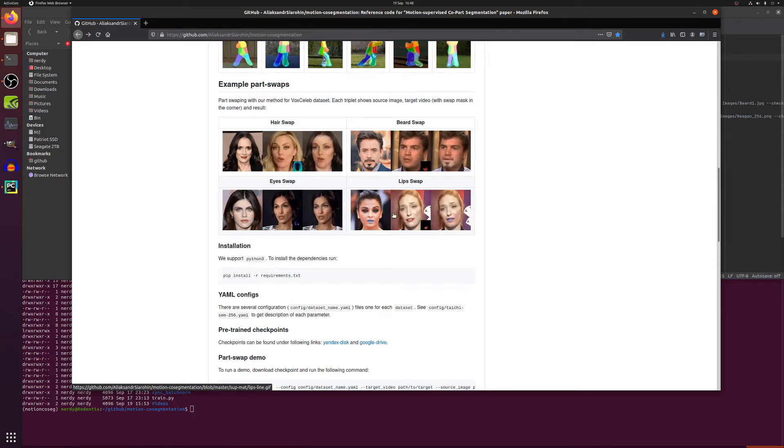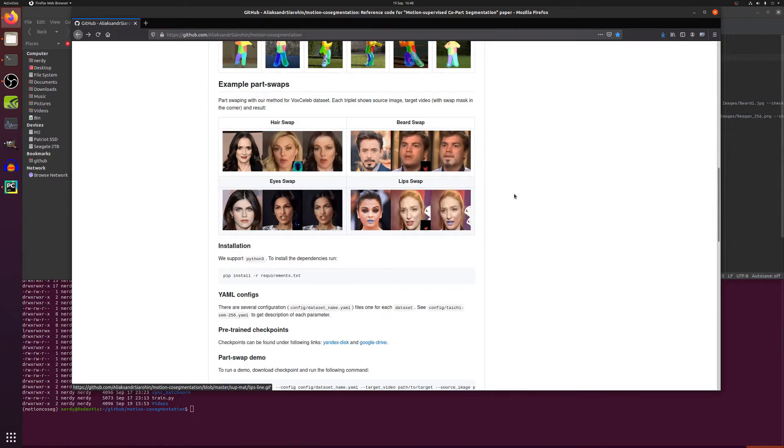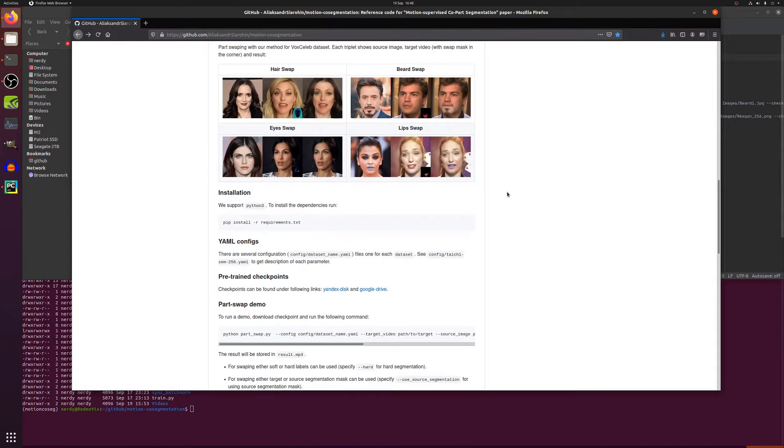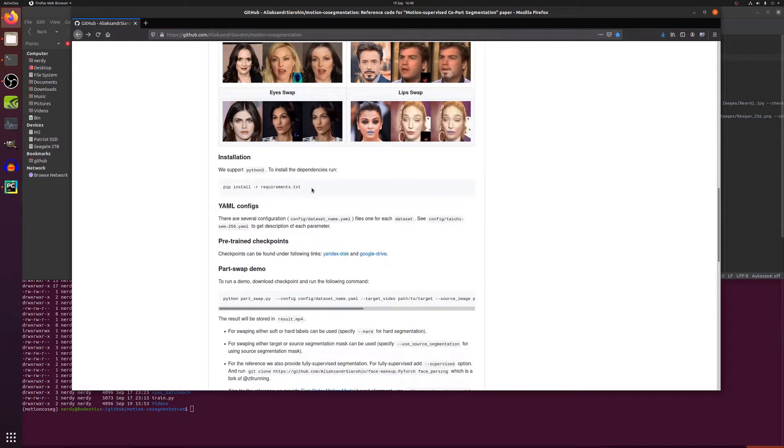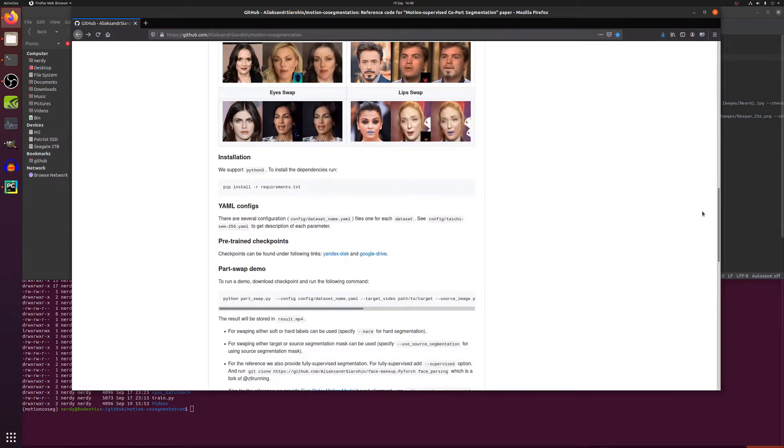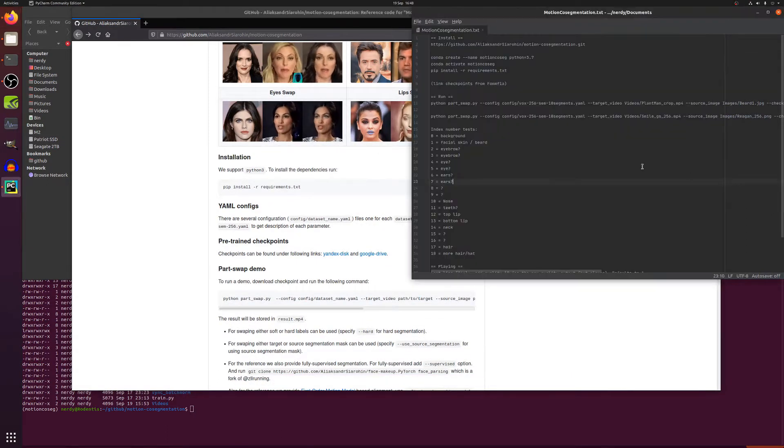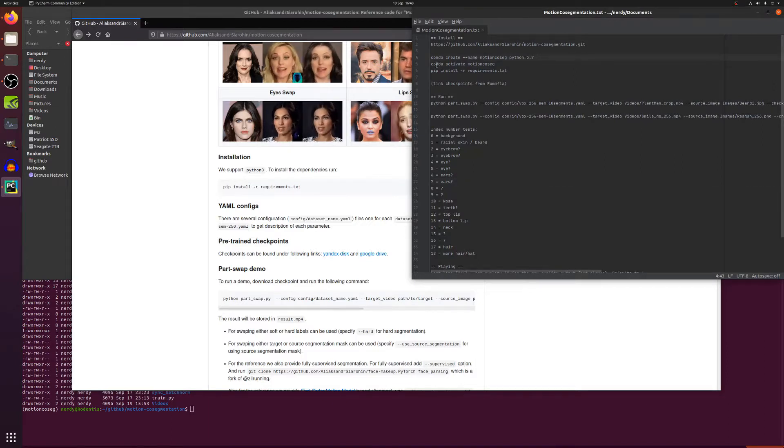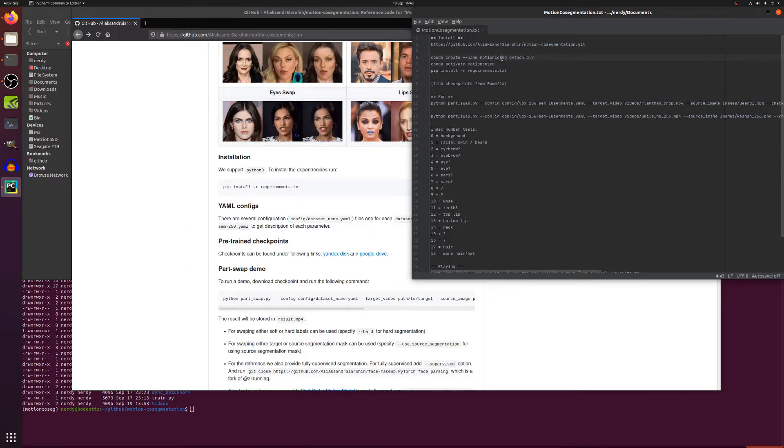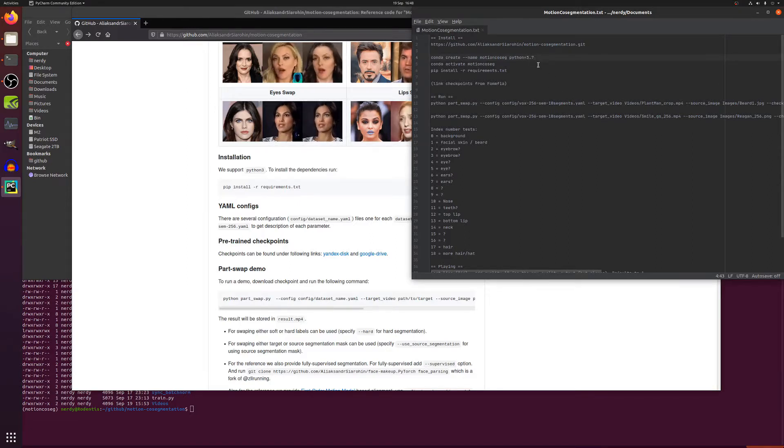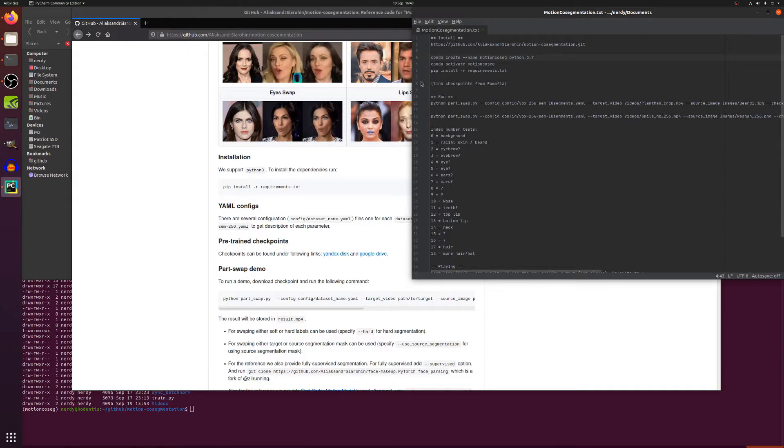Now installation as always is just pip install -r requirements.txt. If you're like me you are using Anaconda, then you'll just create your new Anaconda environment conda create --name whatever name you want to give it, and I'm doing it in Python 3.7.